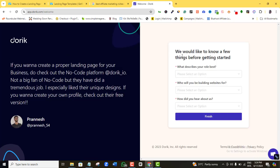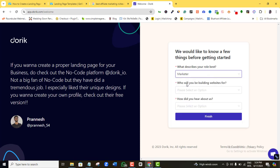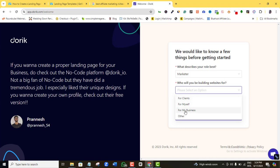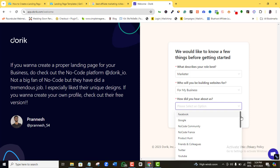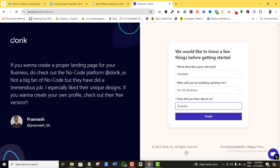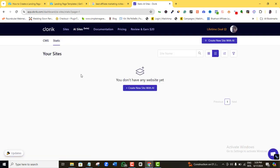After signing in, it asks a few onboarding questions. For 'What describes your role best,' I'll select 'Marketer' since I'm building an affiliate marketing landing page. For 'Who will you be building the website for,' I'll say 'For myself.' For 'How did you hear about us,' I'll click YouTube. Then I'll click Finish and close the welcome prompt.